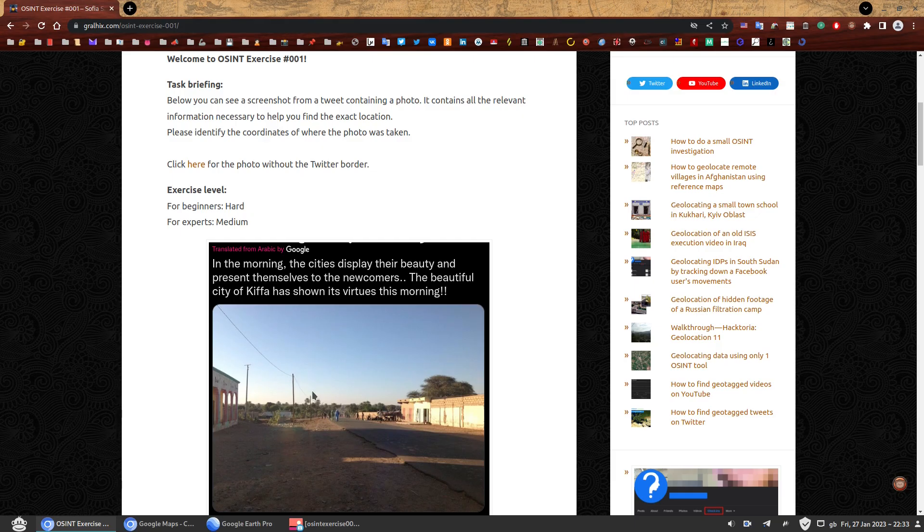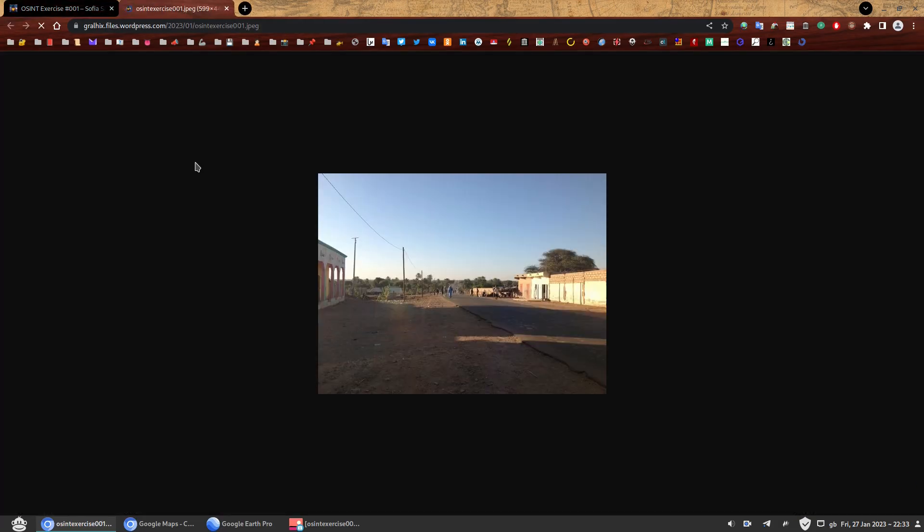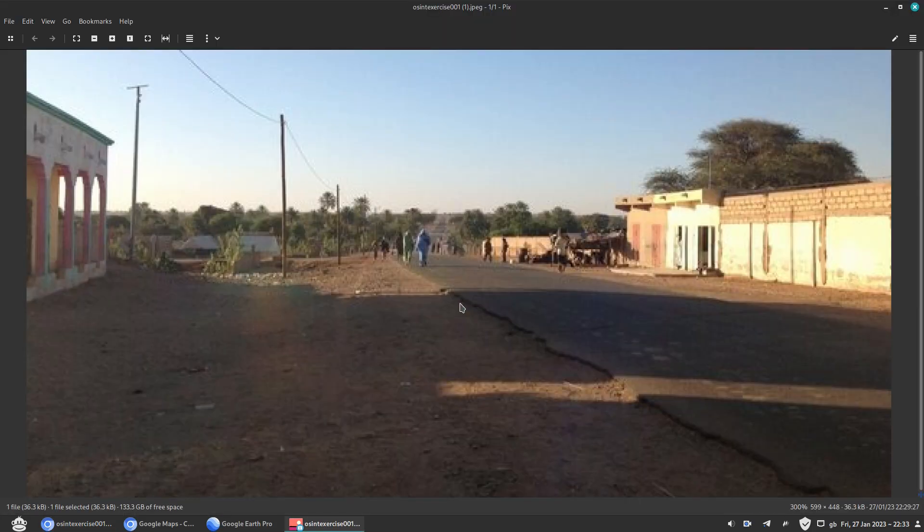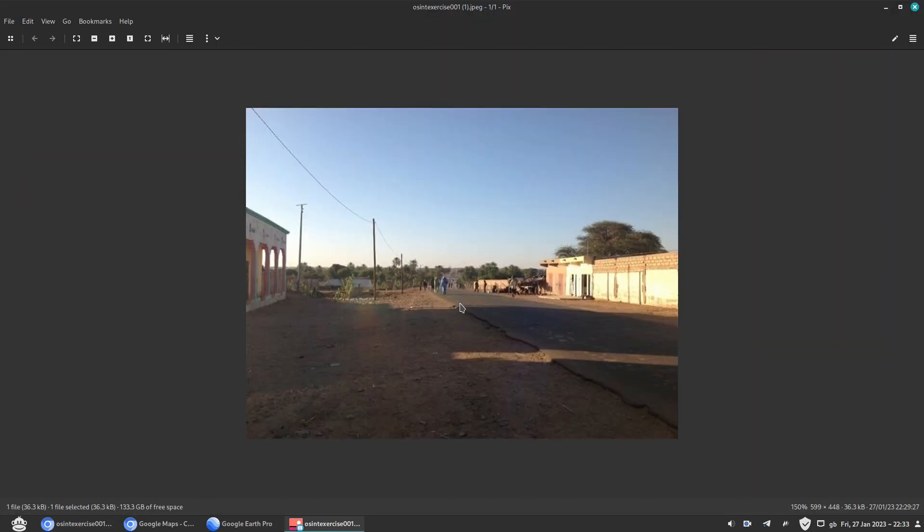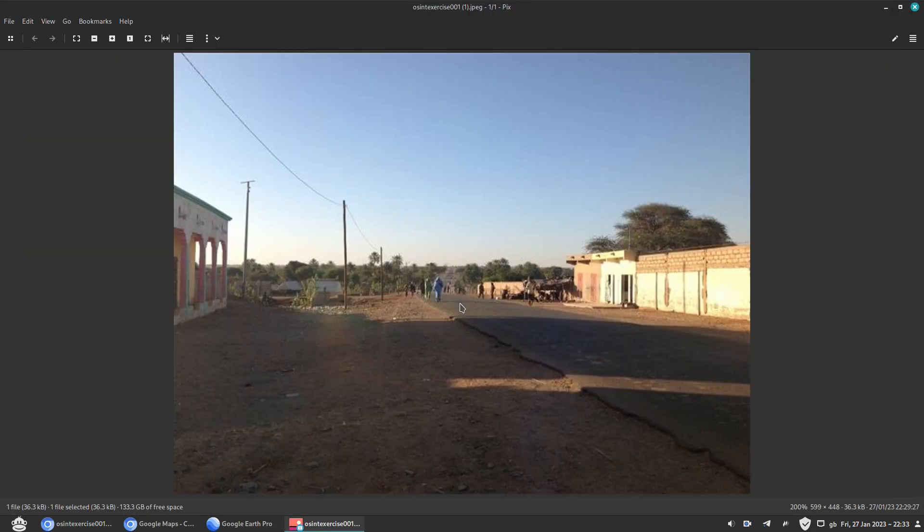It contains all the relevant information necessary to help you find the exact location. Please identify the coordinates of where the photo was taken. You can click there for the photo without a Twitter border and here you go. I have saved it on my computer so I can just zoom in because I really like to zoom around and look at every detail.